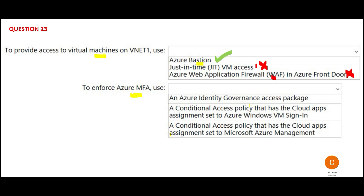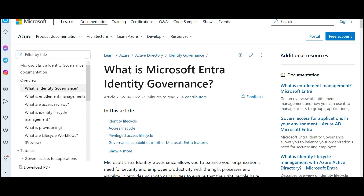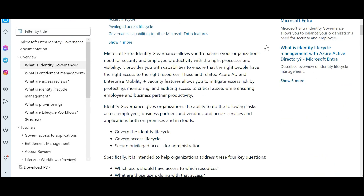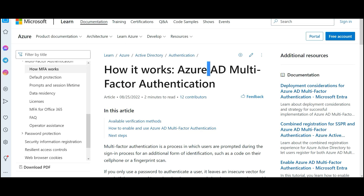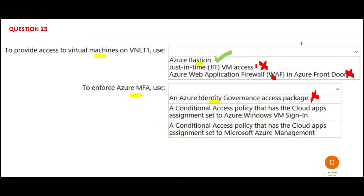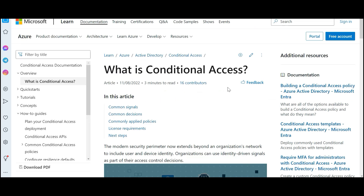Now let's look at how you want to ensure MFA is processed. The first option talks about Identity Governance. If you talk about Identity Governance from Microsoft Entra, it will add processes and create visibility, but it will not support MFA. MFA is multi-factor authentication — after you enter your username and password, it still asks you for a code from your mobile app or device. The next option talks about Conditional Access Policy, which sounds relevant.